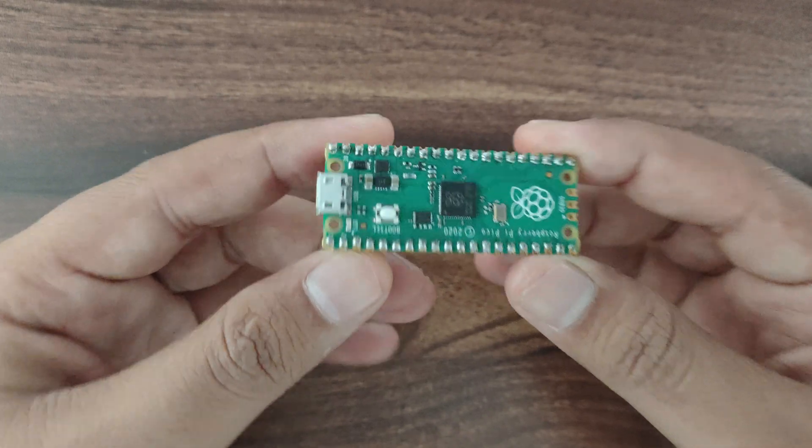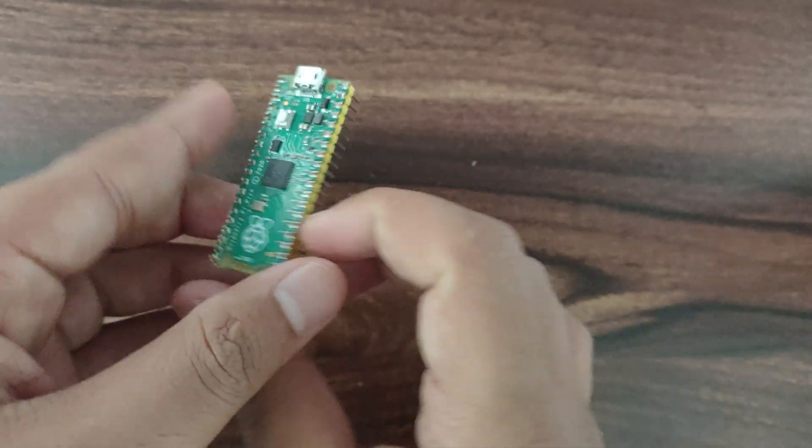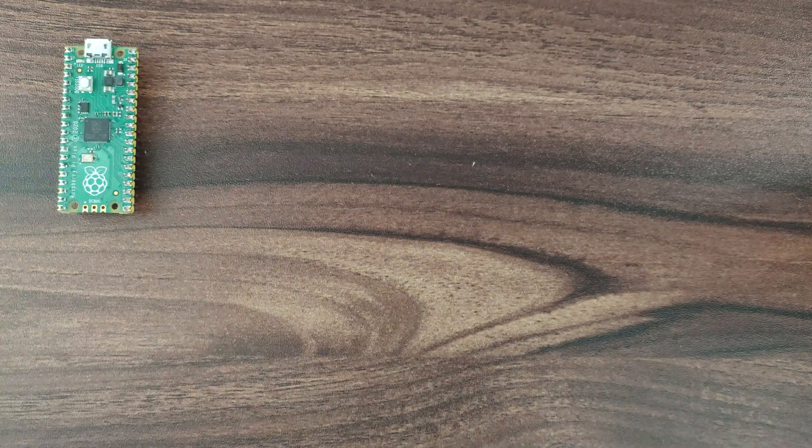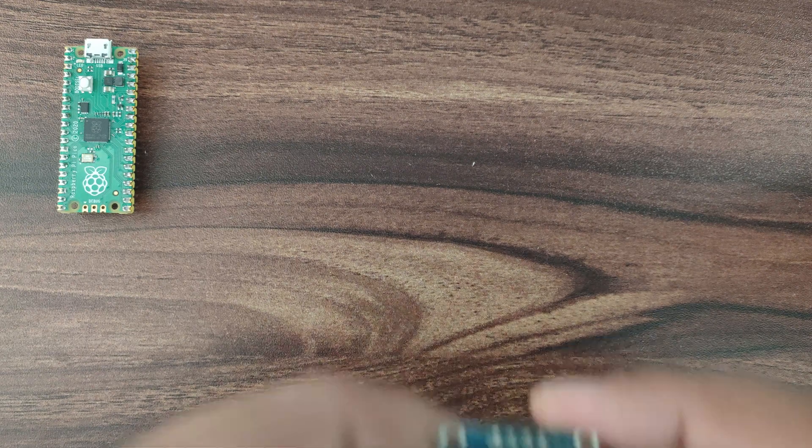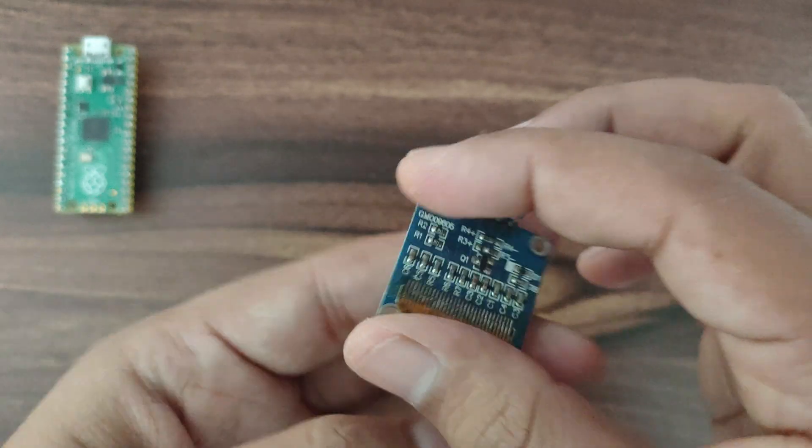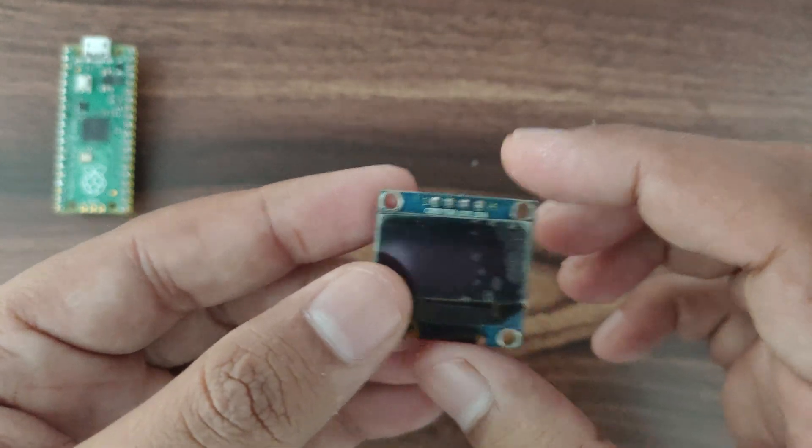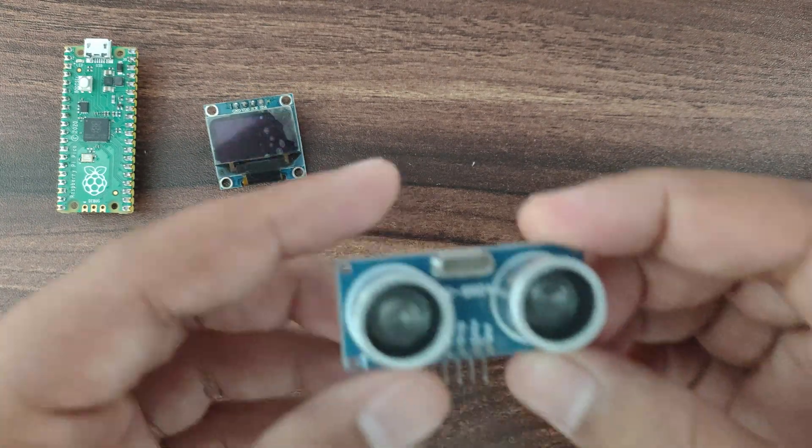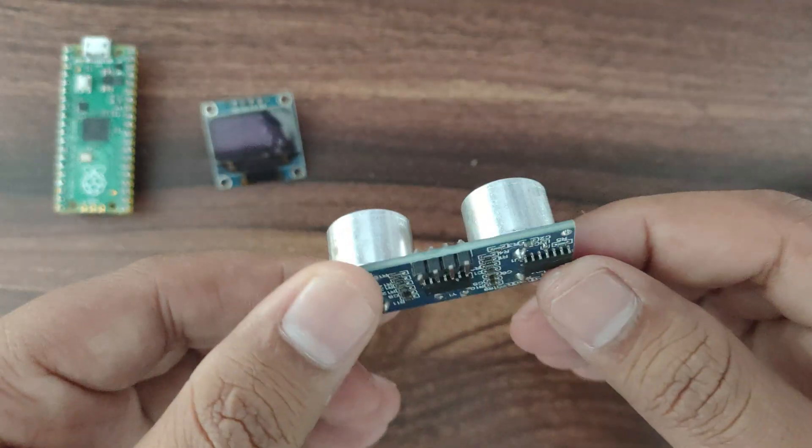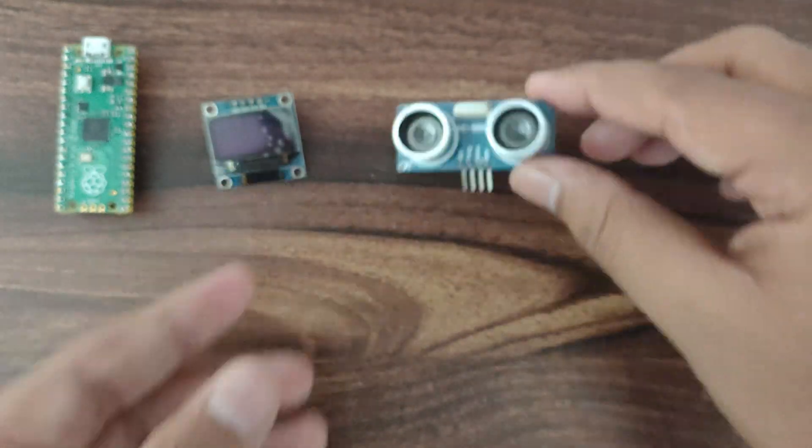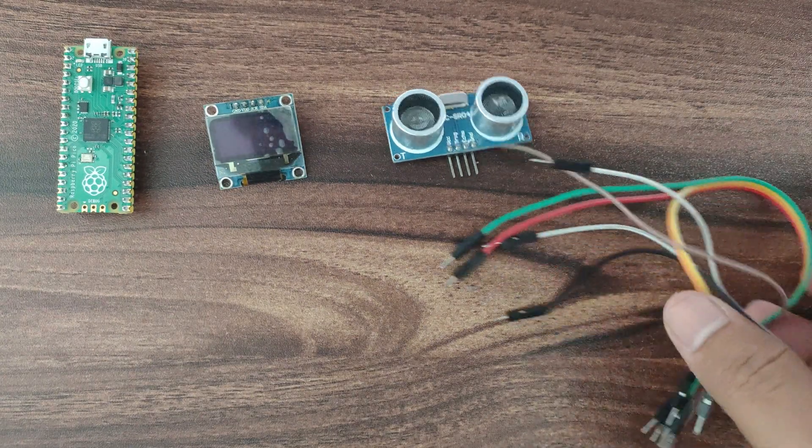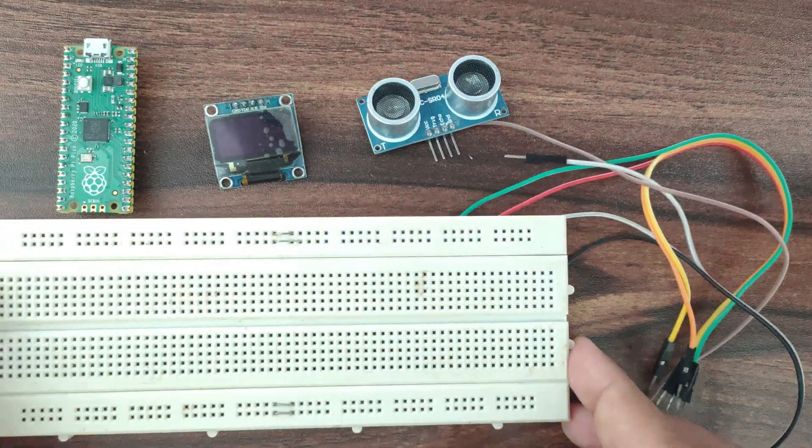For this project we will need Raspberry Pi Pico board, OLED display that is SSD 1306 I2C version, and HCSR04 that is ultrasonic sensor, few jumper wires and breadboard.